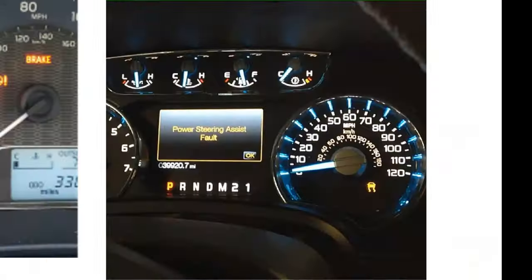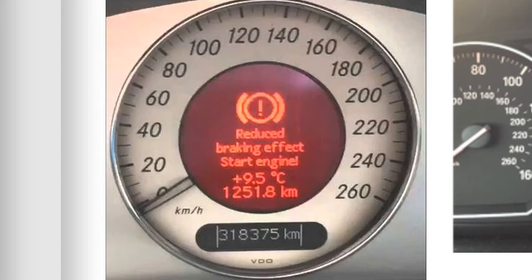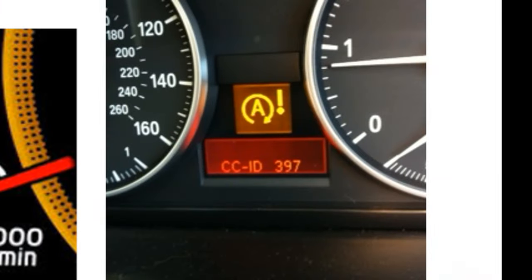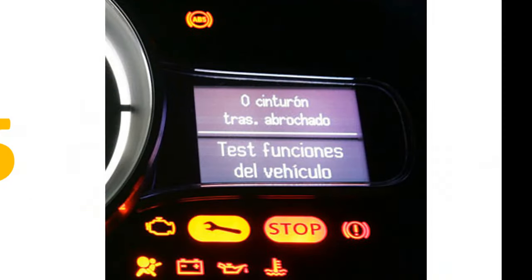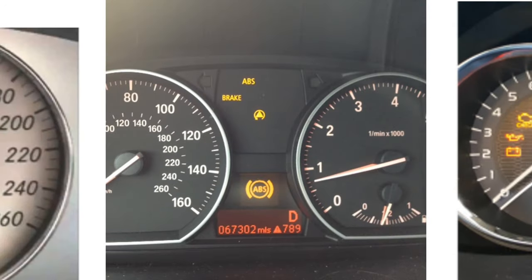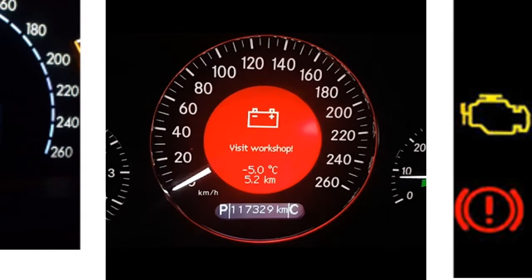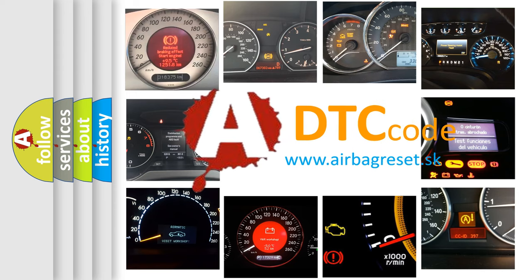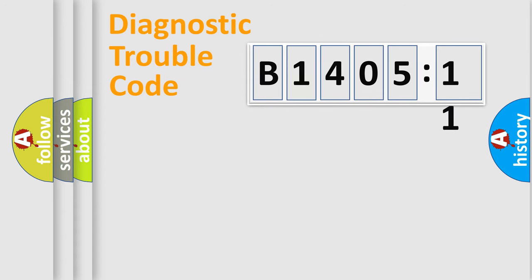Welcome to this video. Are you interested in why your vehicle diagnosis displays B140511? How is the error code interpreted by the vehicle? What does B140511 mean, or how to correct this fault? Today we will find answers to these questions together. Let's do this.